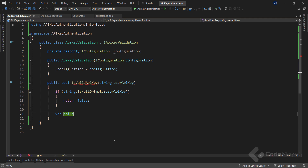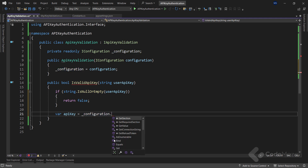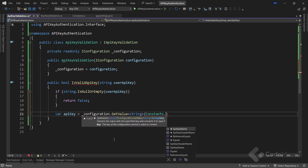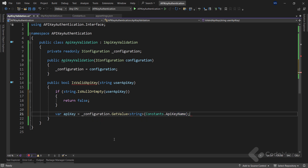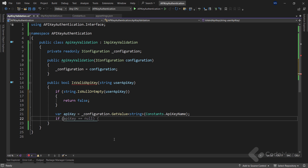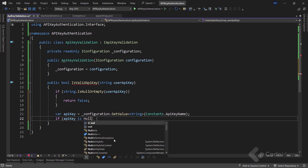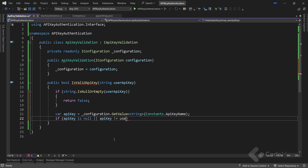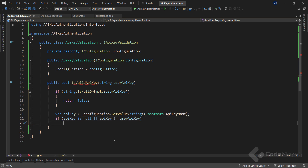Now, I need the API key, and to get the value from the app settings file, I use the configuration field and call the GetValue string method and provide the name of the API key using the constant I already prepared. At this point, I have both the API key from the configuration and the user API key, and I can check if the API key is null and also compare both keys to check if they match. If the keys do not match, let's return false, indicating an invalid API key.